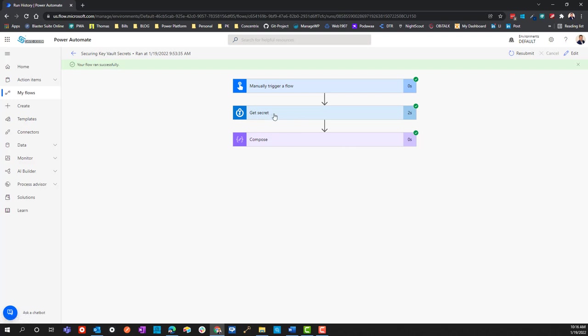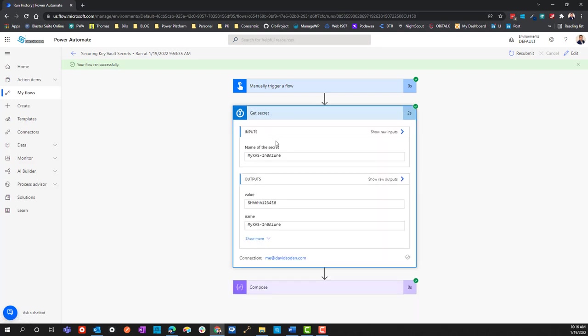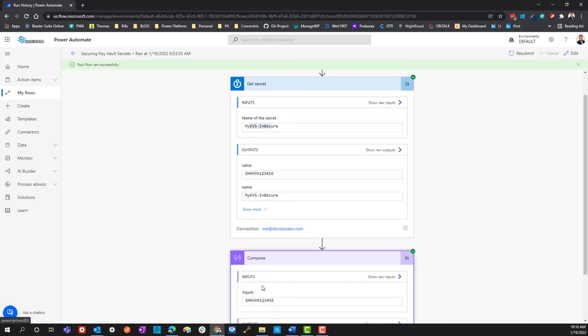I think there may be some assumptions on everybody's behalf that this is how you do it and that you know what you're doing when you do this, which might not be accurate. Here's the problem: if we look at the outputs for the get secret, the value is the actual password.